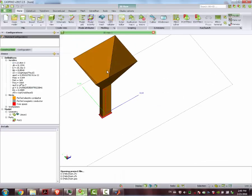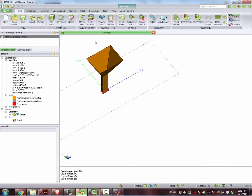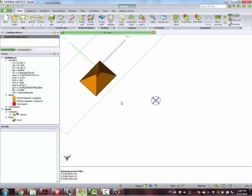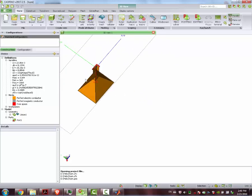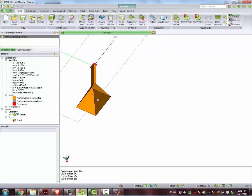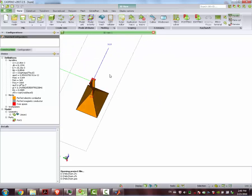Hi! This time we're going to design, using FICO, a horn antenna. This horn antenna, let's suppose we need it for 10 GHz, X-band, and let's say we desire a gain of 18 dB, more or less.